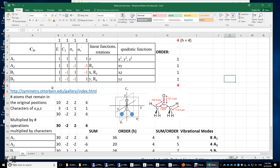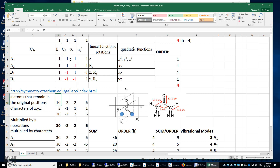So how do we use this? First, let's count the total number of atoms. We have a total of 10 atoms. Now let's do some symmetry operations on this acetone molecule. We'll start with the E operation, which stands for identity — that means doing nothing. If we do nothing, all 10 atoms remain in their original positions. Therefore, we put the number 10 here.